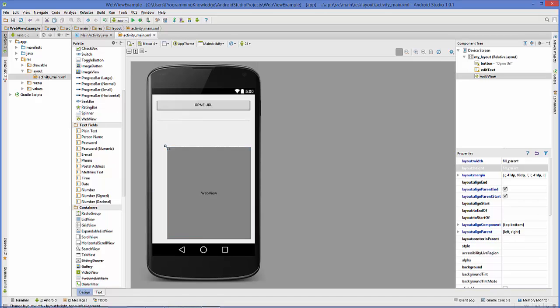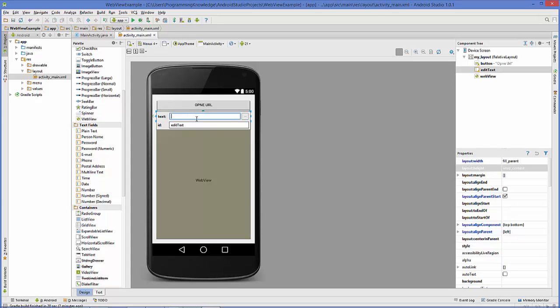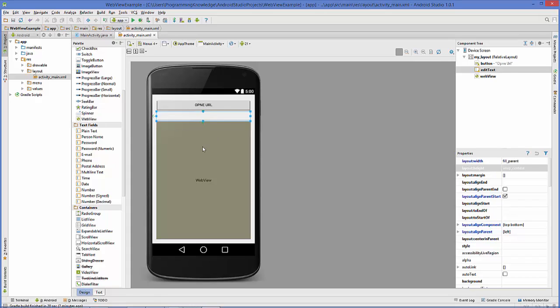Now in this EditText, let's enter some default text so we don't have to type a long URL for the first time. Let's open google.com, so I'm going to add the URL https://www.google.com.